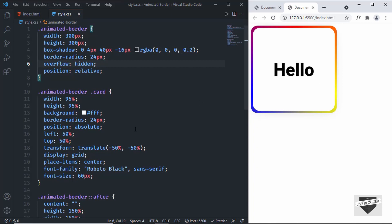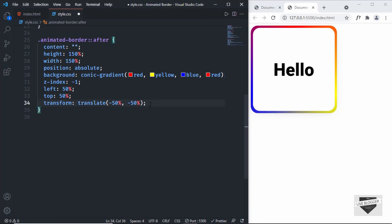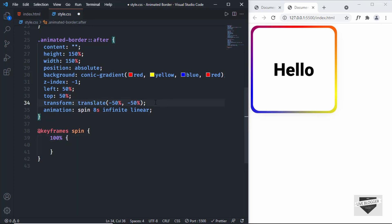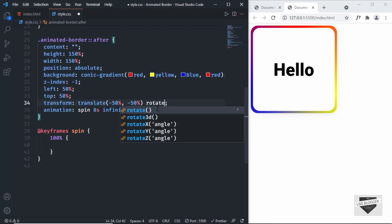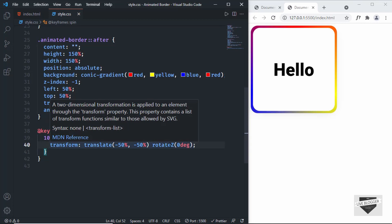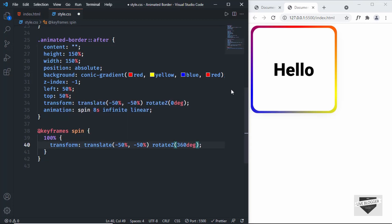Now the last thing we need to do is animate this. In the after element I'll add an animation property with a name of spin, duration of 8 seconds, running infinite times, with easing function linear. Now let's create the keyframes — I'll type @keyframes spin. At 100% I'll set transform rotateZ(360deg), and the default styles act as the 0% frame with rotateZ(0deg). After saving, we can see the animated border rotating around the division.